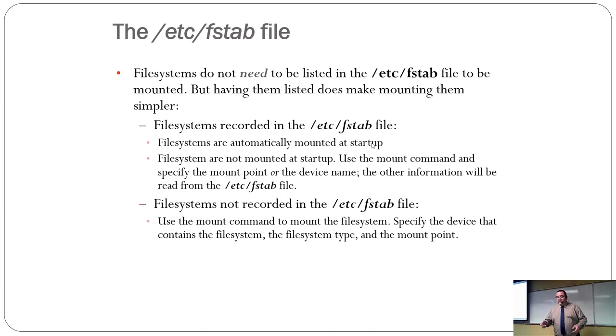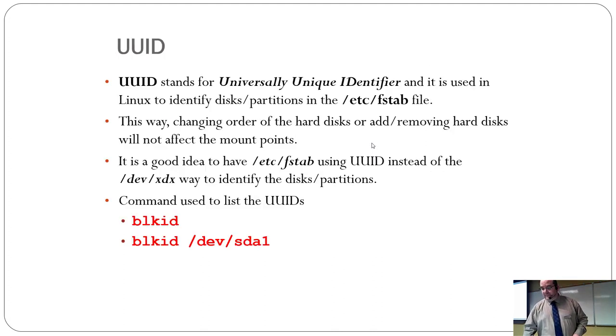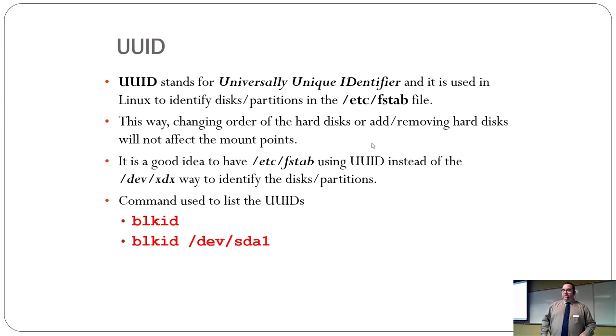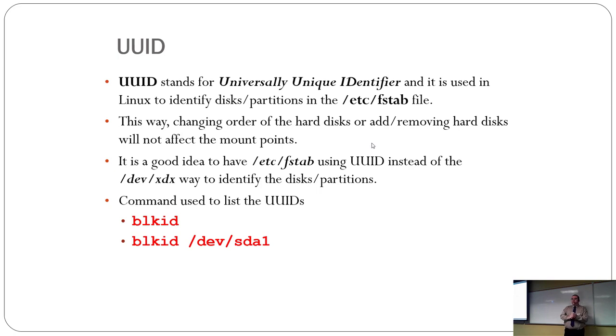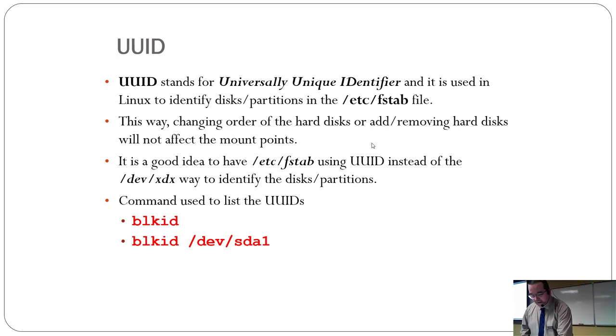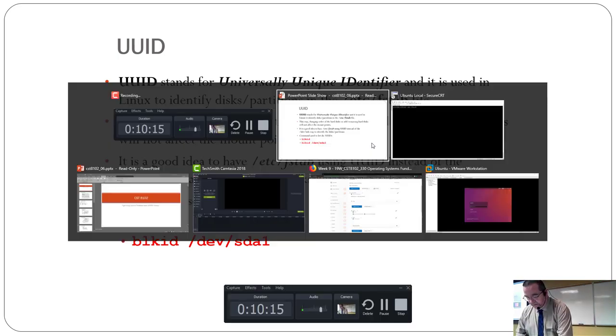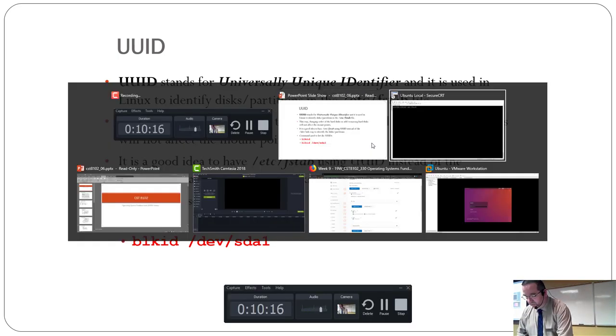But, you know, there's times it doesn't. Now, there's a few other items that's useful to know about. So, the UUID, which that example we had there didn't have it. But if I go,